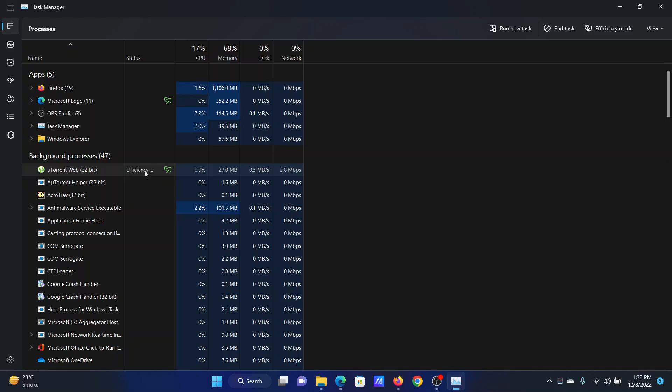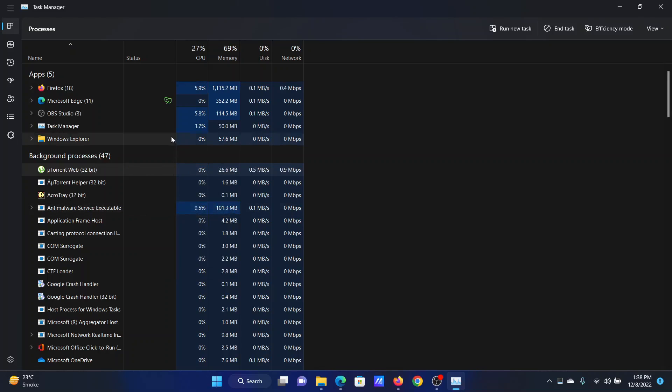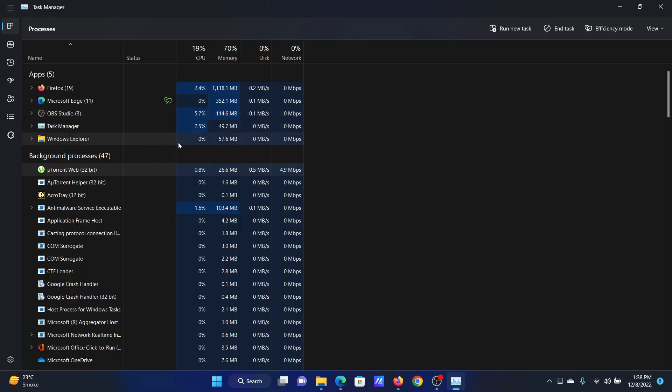For some applications you cannot remove it, for some applications it does not exist, but for third-party applications you usually have this option. Isn't this easy and interesting?